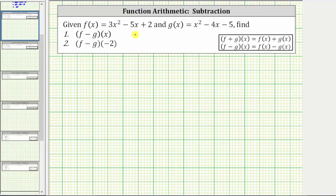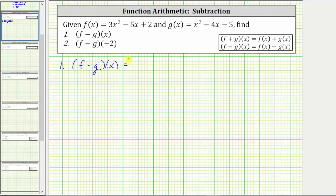We are given f of x and g of x and asked to find f minus g of x and f minus g of negative two. For number one, f minus g of x is equal to f of x minus g of x.